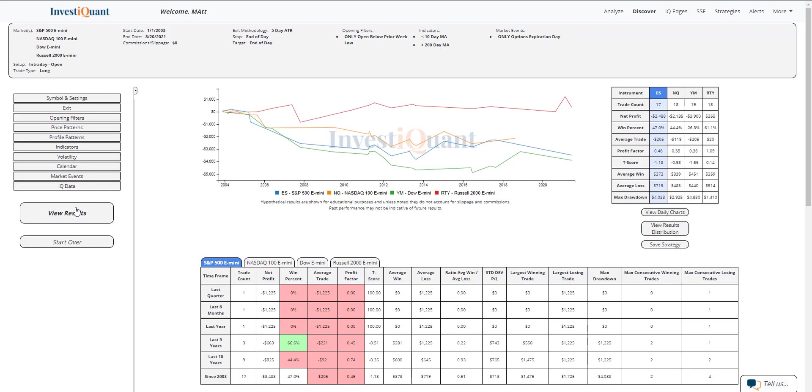If we look at the average win and average loss, the average loss is larger than the average win in the S&P and in the NASDAQ as well as the Russell. The Dow is the only one where the average loss is not larger than the average win and it's pretty similar to the average win size there. So three out of the four have been at least slightly weak on win rates and three out of the four have larger average losses compared to their average wins.